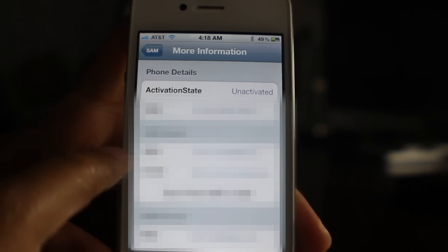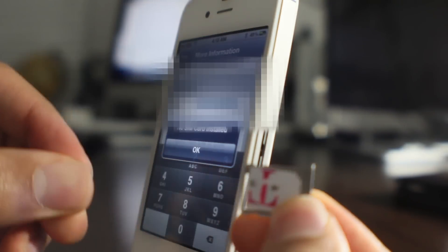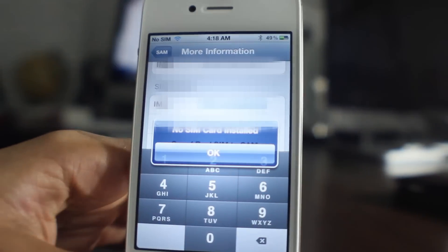Take note of this IMSI number — just go ahead and tap on it, select all, and copy that. You're going to need it. Once you have that copied, go ahead and pop out your AT&T SIM card, or whatever SIM card you're using — I'm presuming it will be AT&T unless you're overseas. Then grab your T-Mobile SIM card or whatever other SIM card you want to use. I actually had to cut the SIM card to fit it in here. Go ahead and slide that in the iPhone.